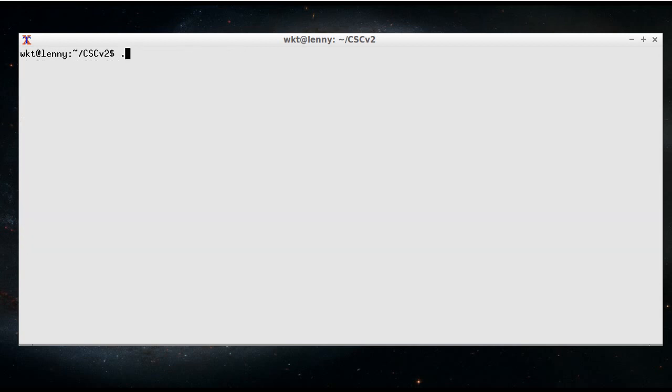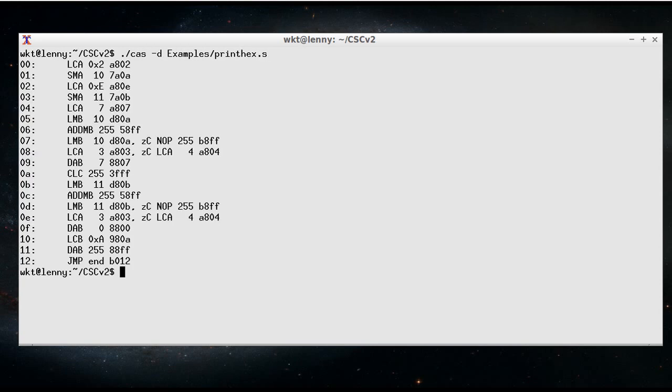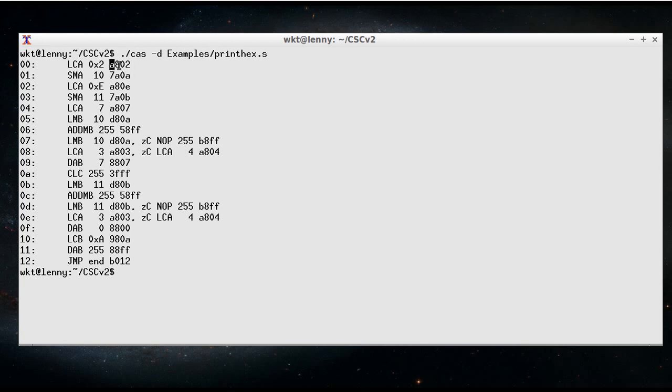If I run cas -d printhex.s, the -d option actually will show you what will be loaded into the ROMs.